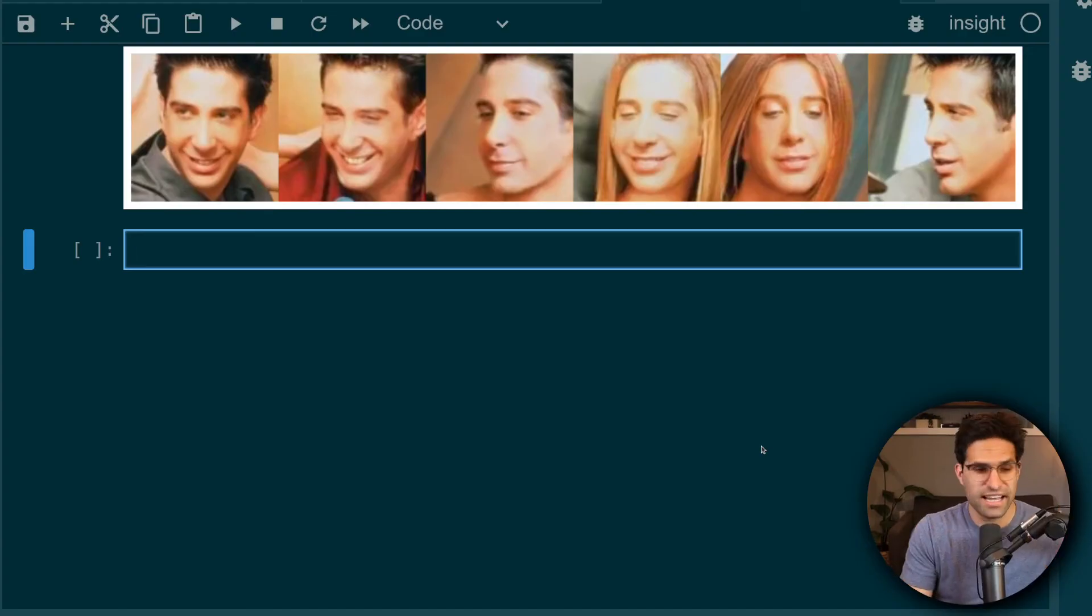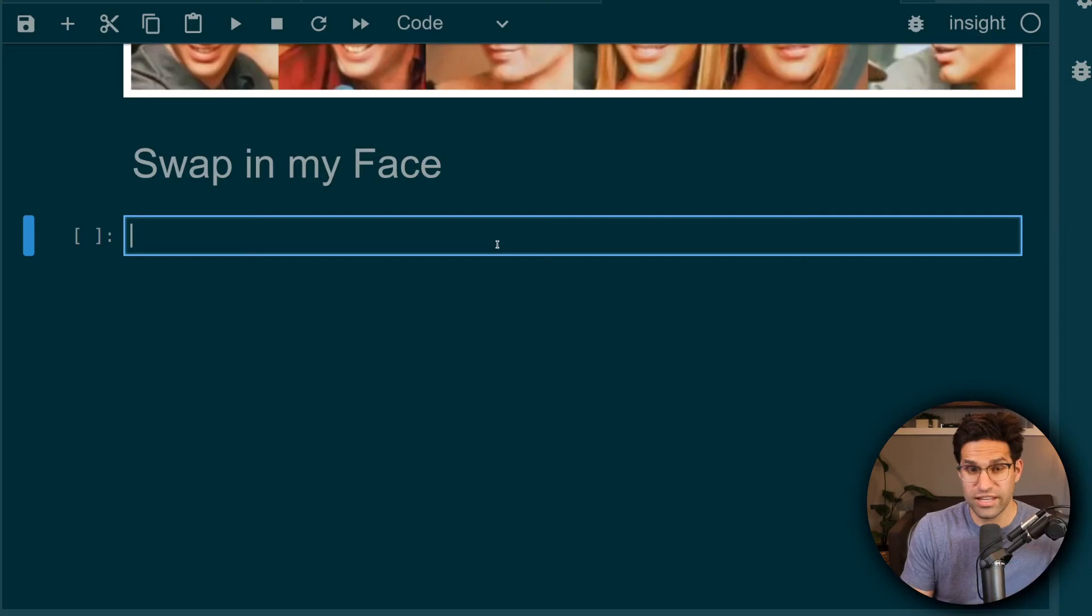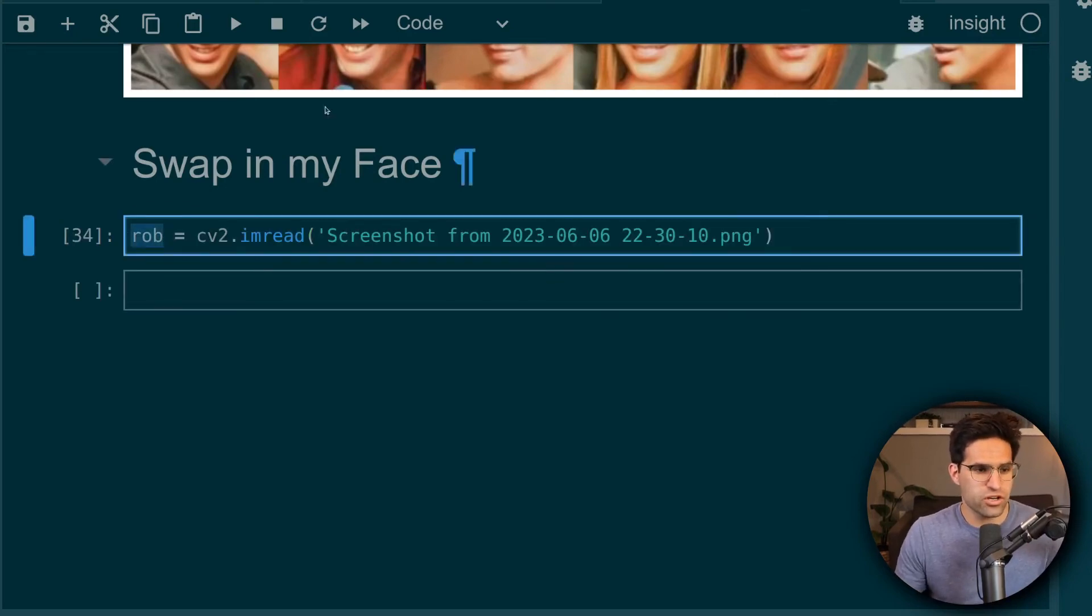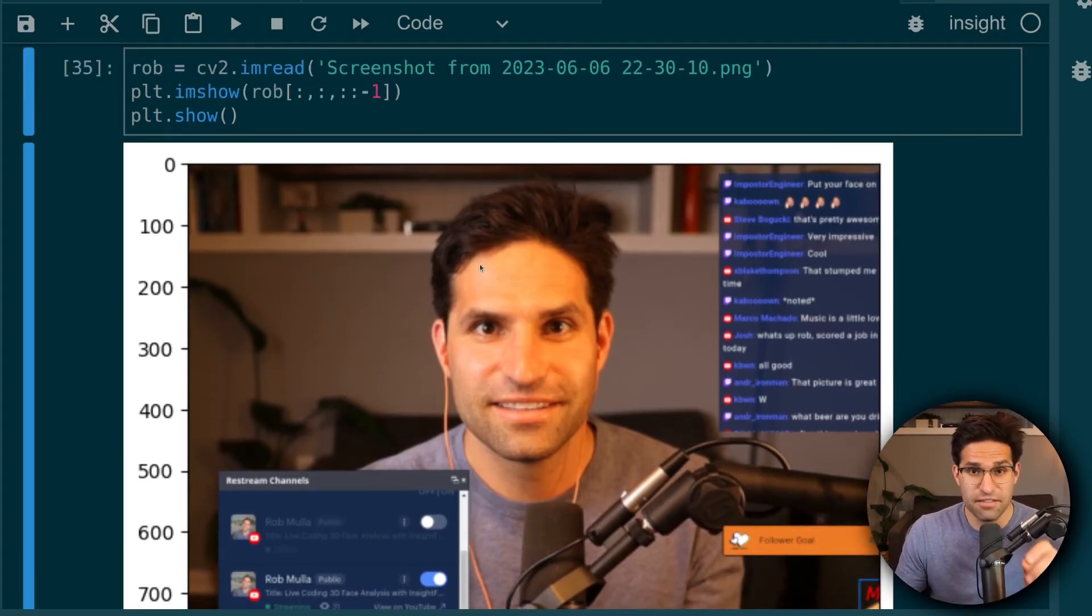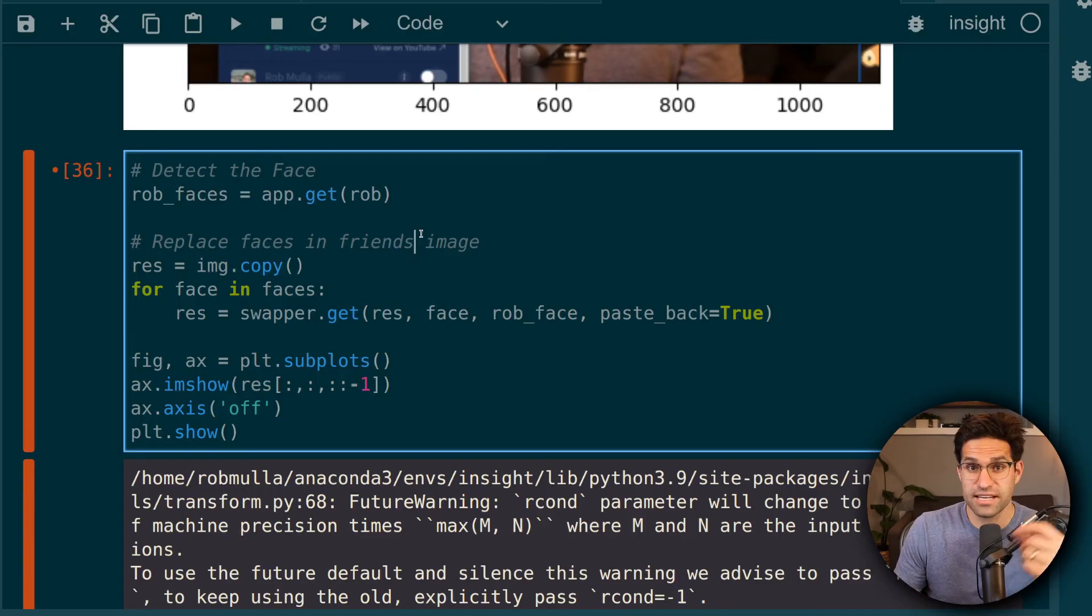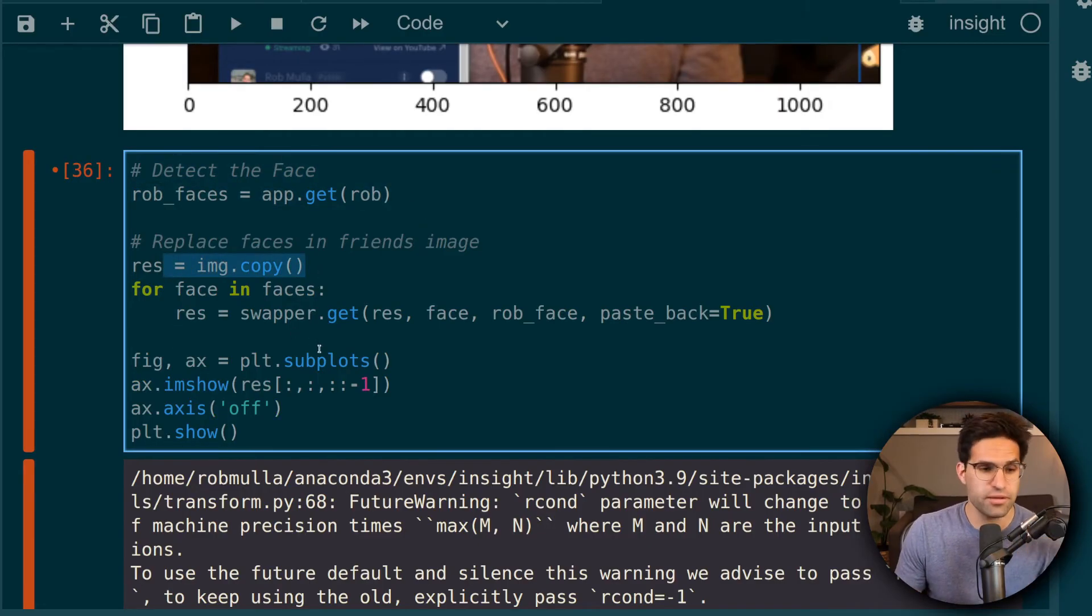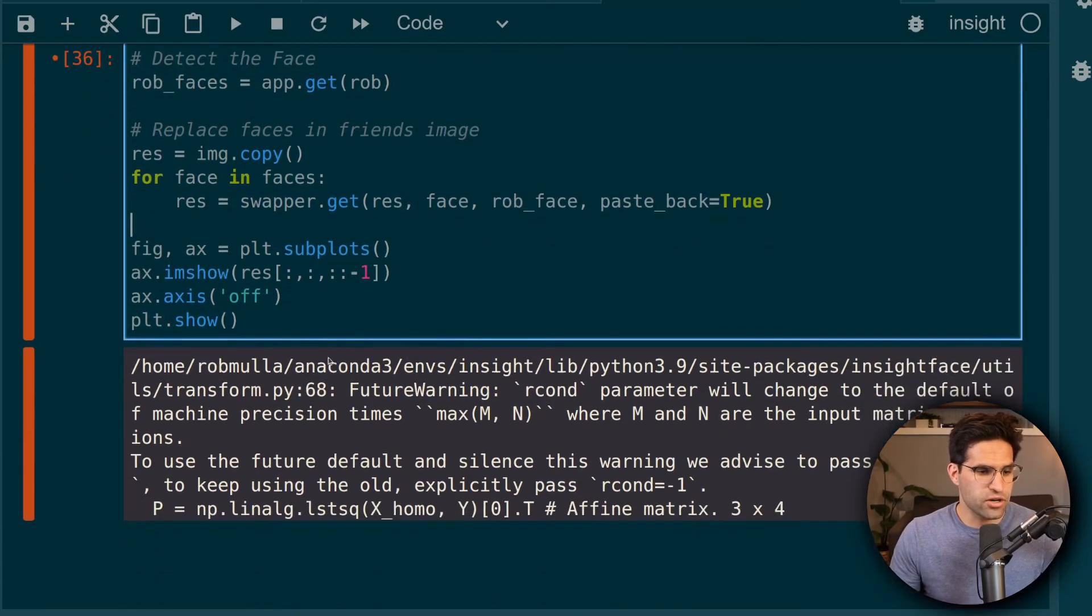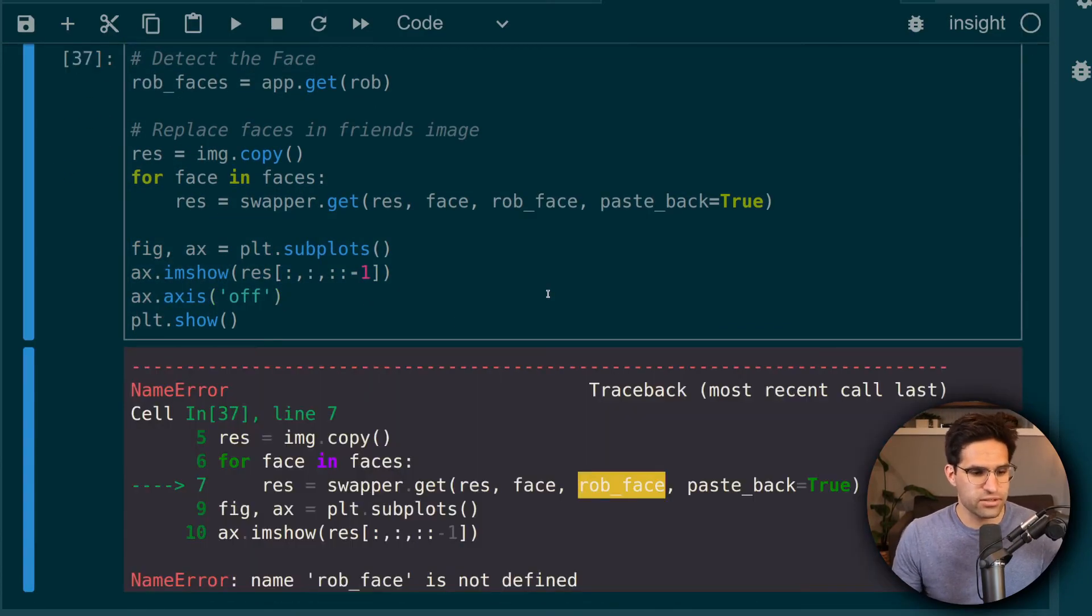So let's try to do some swapping with my face. So when I was doing the live stream, I took a screenshot of my face, which we'll just call Rob. And to show what it looks like when I took the picture. Now we're going to detect my face from this image and swap it out with all of the friends faces. And the steps to do this are just like before I'm detecting my face in the picture that I took. I'm copying the original friends image, and then I'm swapping out my face and pasting that back over that image.